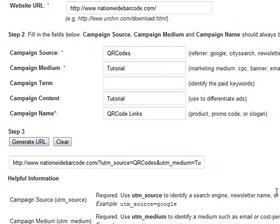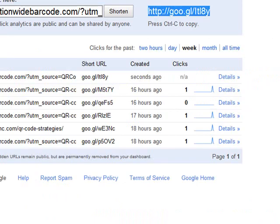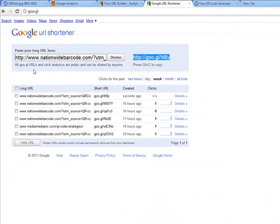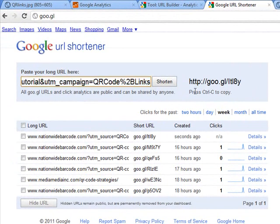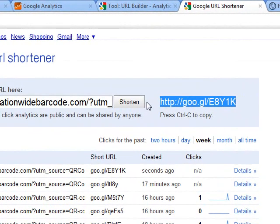Then what you're going to do is generate the URL. Once you have this URL, copy it and shorten it. QR codes have data embedded in them — the more data, the more cluttered that QR code is going to look. With less data, the QR code will appear to have more white space, making it easier to read when scanned. So go to the Google URL shortener, paste that in, click shorten, and hit Control+C. The shorter the URL for your QR code, the better that QR code is going to look.